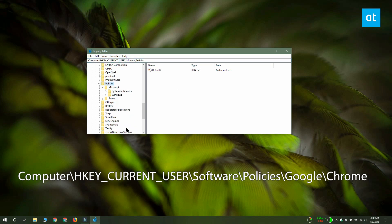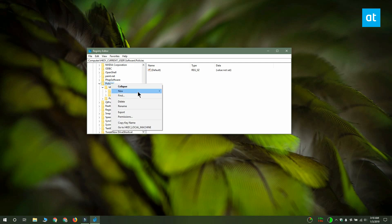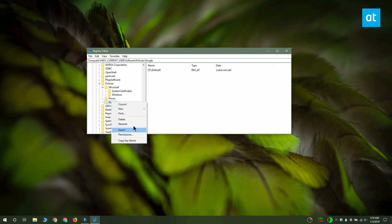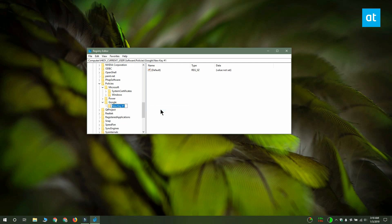Right click the Policies key and from the context menu select new key. Name this key Google. Next you want to right click the Google key, select new key, and this one you have to name Chrome.